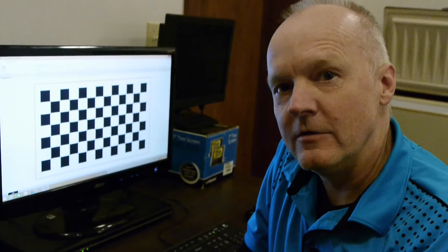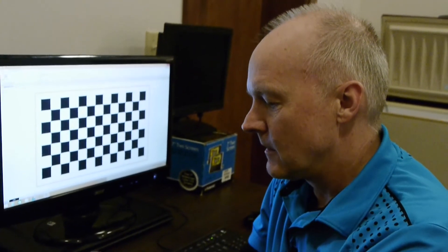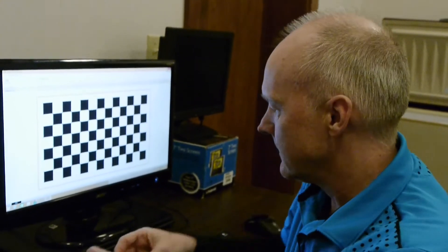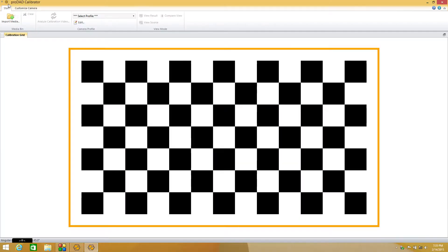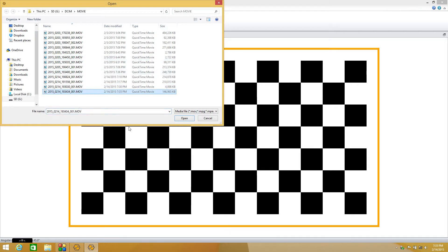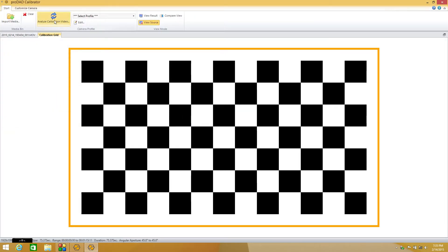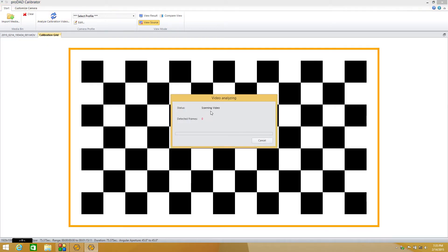We're all done with that. The next thing we need to do is pop our memory card out, stick it in the memory card reader, put it into the computer, and then import the file. We grab our last file and click Open. Now there's an option called Analyze Calibration Video. We click on that and, as you can see on screen, it goes through and detects still frames from your video where it finds parts of the image it can use for calibration analysis.